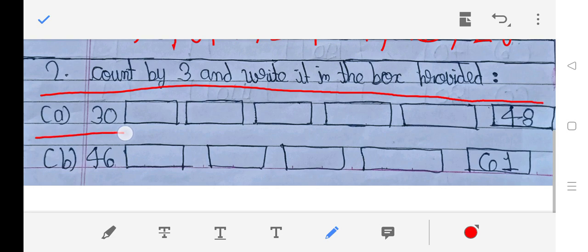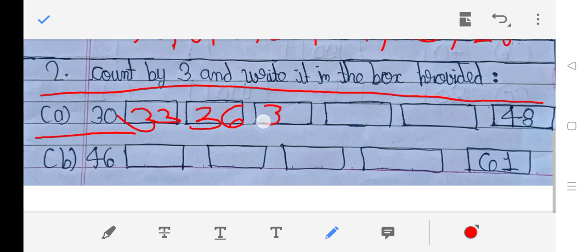A: 30, 31, 32, 33, 34, 35, 36, 37, 38, 39, 40, 41, 42, 43, 44, 45, and 46.